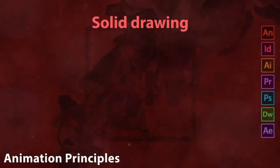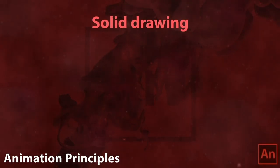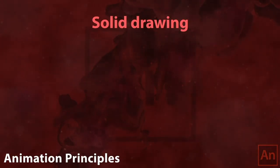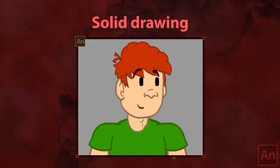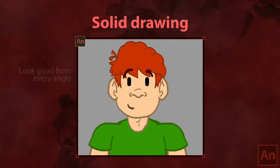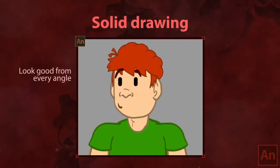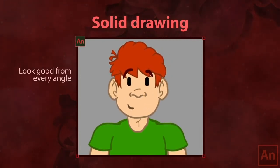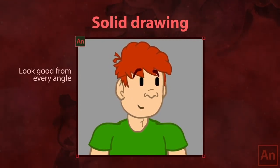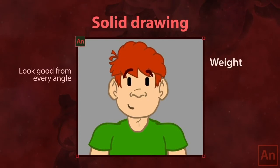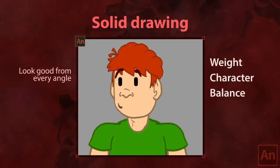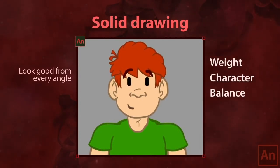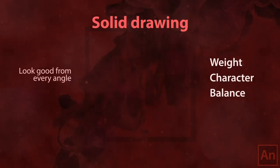Solid drawing is listed as an animation concept, even though it is more of a drawing concept. Essentially, it is the idea of making a character or object look good from every angle. Think of a 3D object in 2D space and giving that object weight, character, and balance to make it look more realistic, even if it is cartoony.